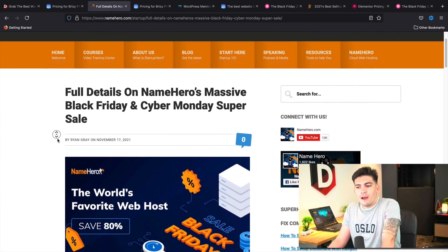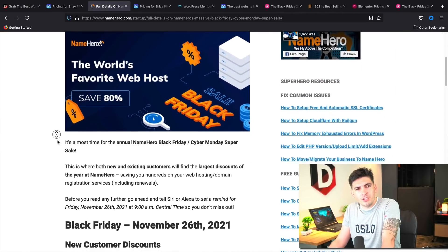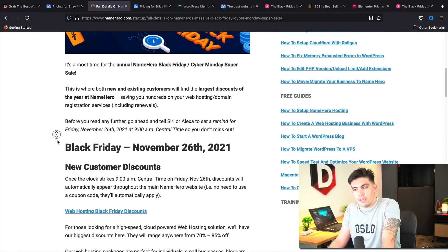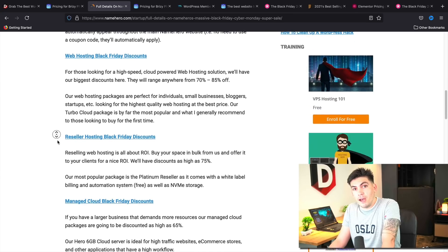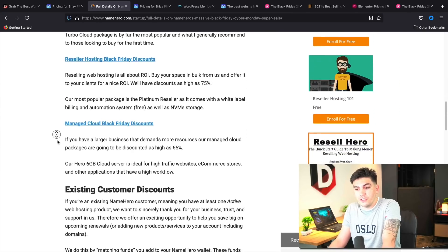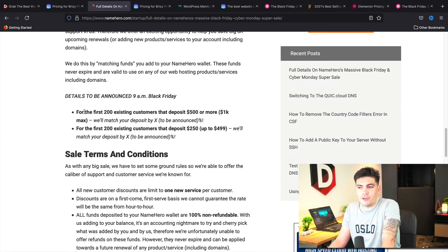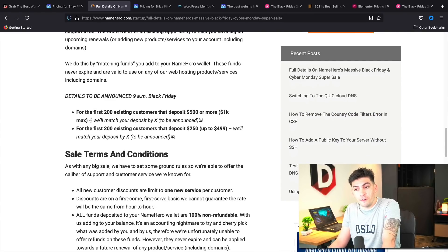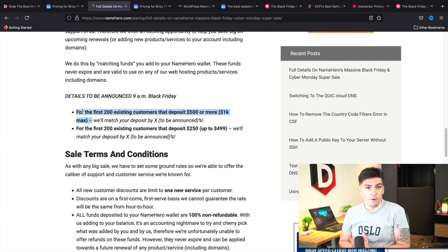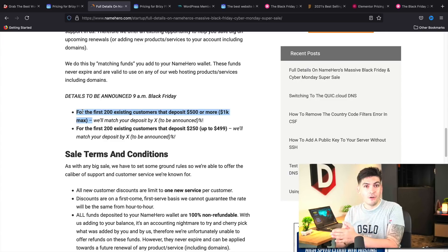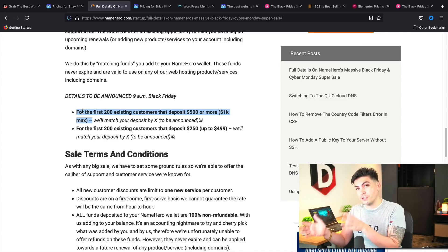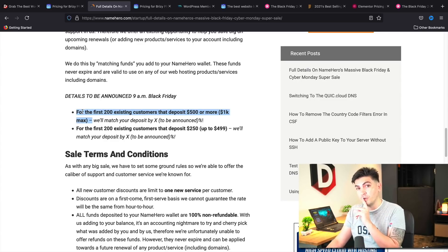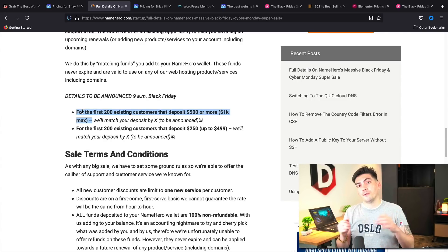So let's say, for example, you're already a customer. They are giving out match bonuses up to $1,000. And I love this sale. So for example, if you guys are already a customer, for the first 200 customers, they are giving out $1,000 match bonus or up to $1,000 for the first 200 customers.